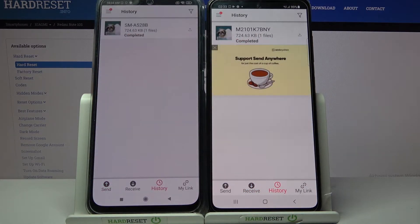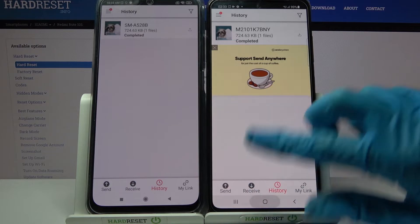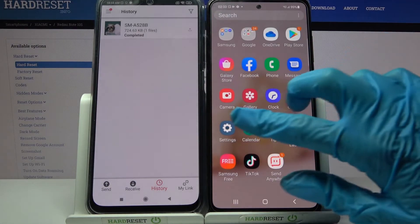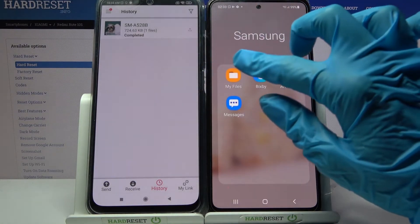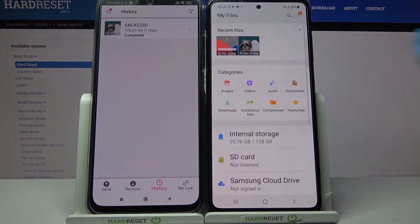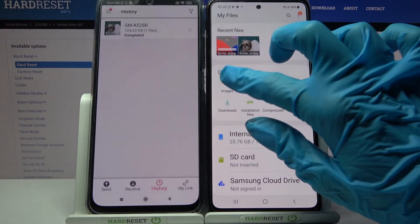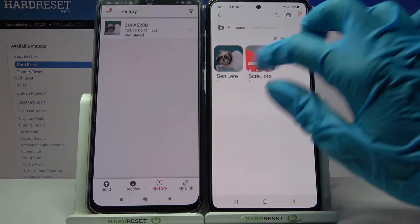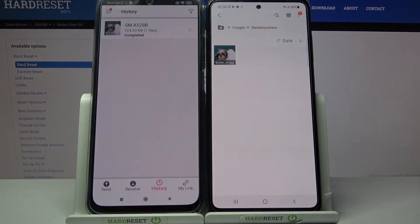As you can see, my file was successfully transferred. If you wish to make sure of it, you can always go into a files app like My Files, go into Images and look for the Send Anywhere folder.